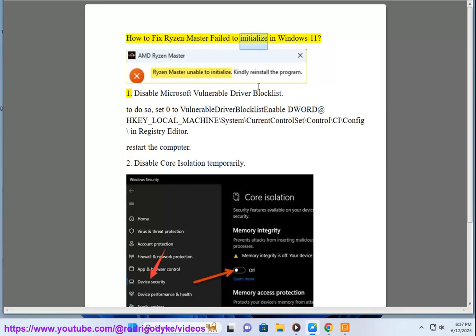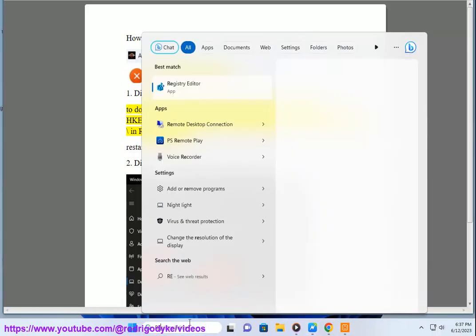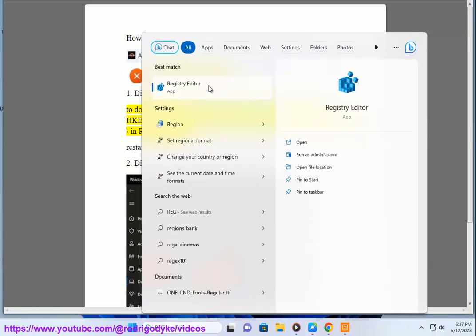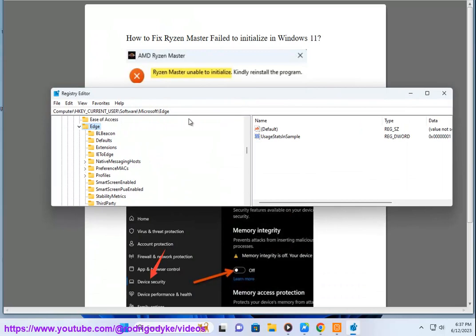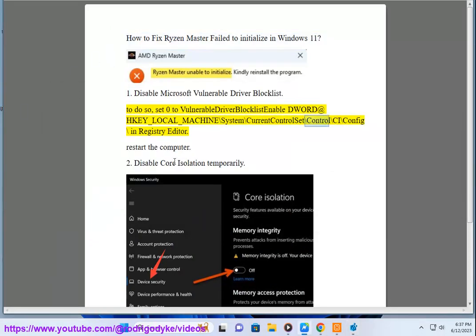How to fix Ryzen Master fail to initialize in Windows 11. Step 1: Disable Microsoft Vulnerable Driver Blocklist. To do so, set 0 to Vulnerable Driver Blocklist enable the value at HKEY_LOCAL_MACHINE\SYSTEM\CurrentControlSet\Control\CI\Config in Registry Editor. Restart the computer.